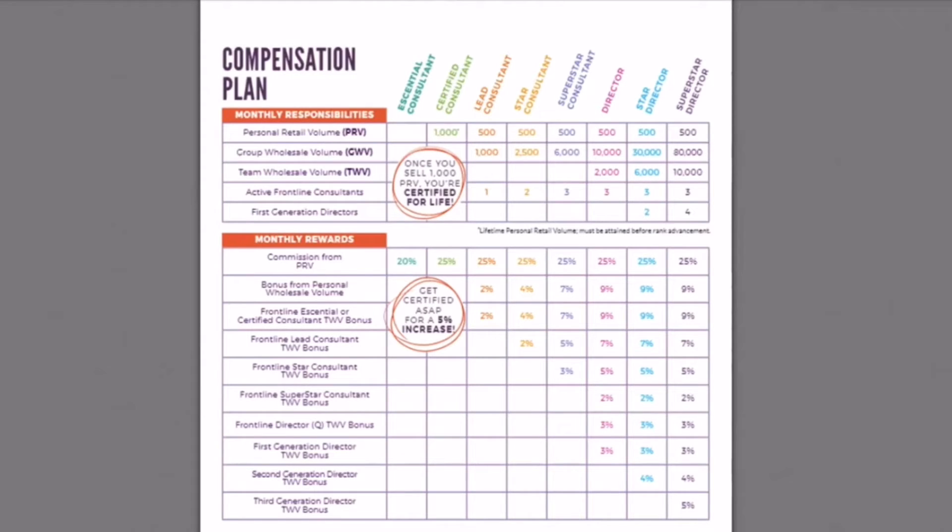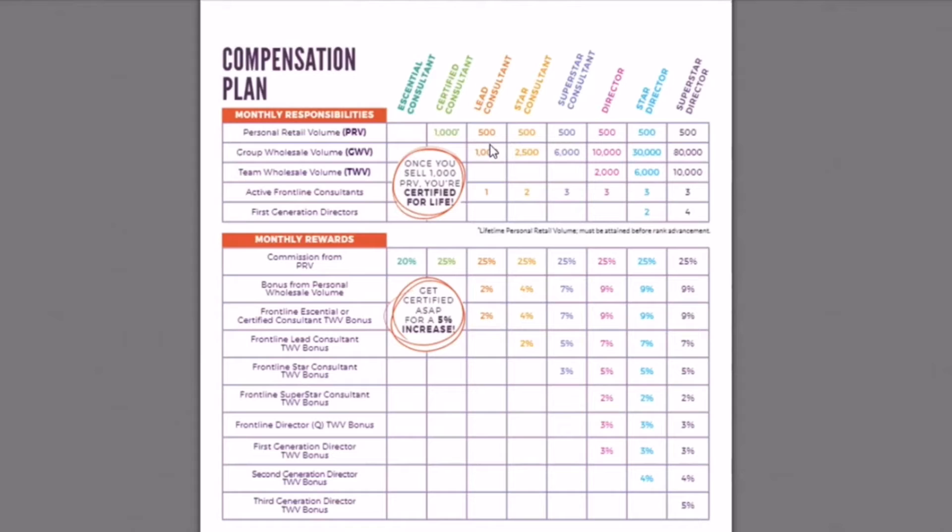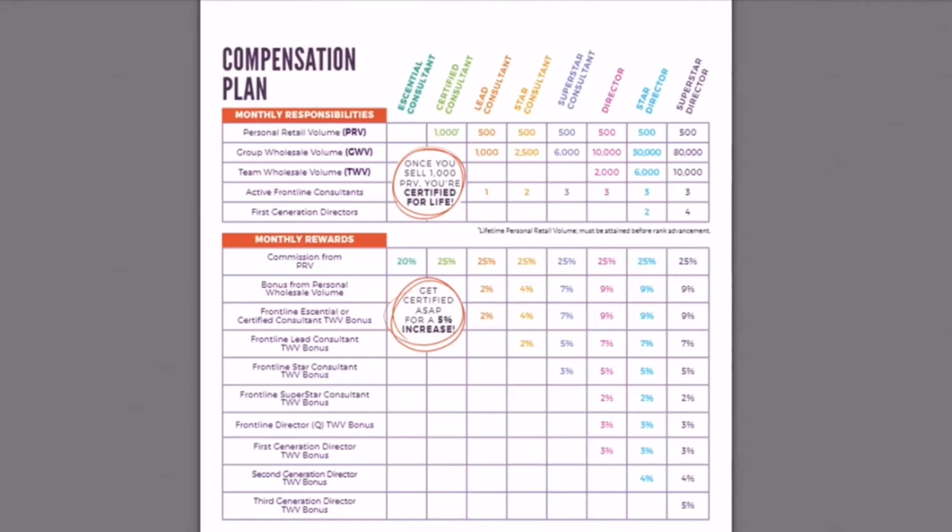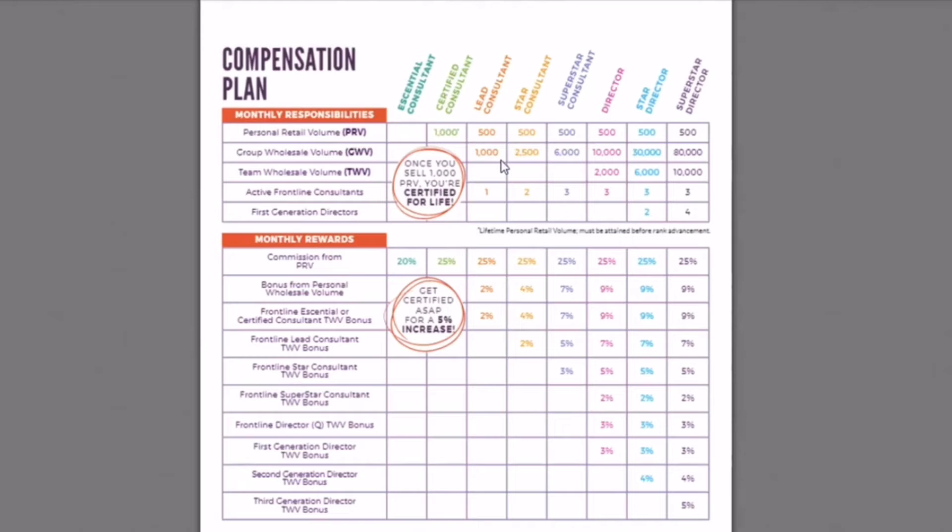So when you add your first consultant, you have the possibility of hitting lead consultant. Your minimum is 500 PRV. You want to have that one person you just had join you have $200 PRV or more because they need to be an active frontline. So 500 PRV for you, 200 PRV for them. And collectively, you need to have 1000 wholesale volume. Now 75% of retail is wholesale. So this is right now 75% of your collectively as a team right now if you had the one person of that retail volume.